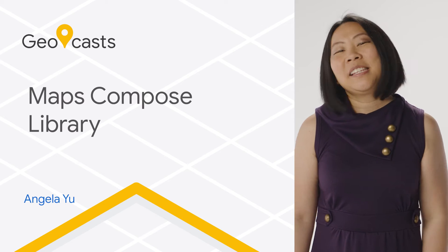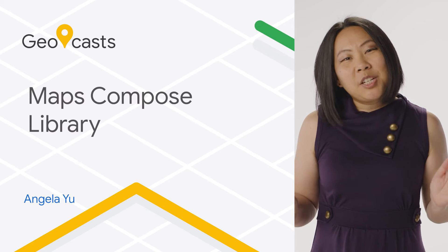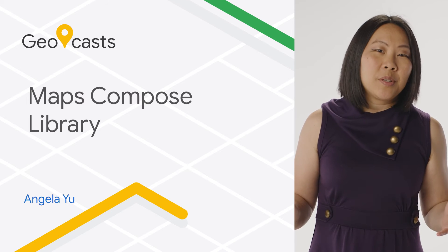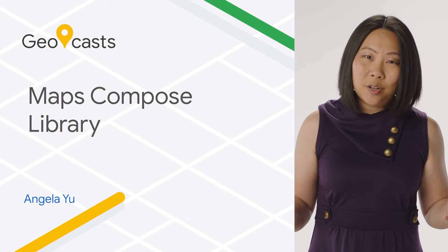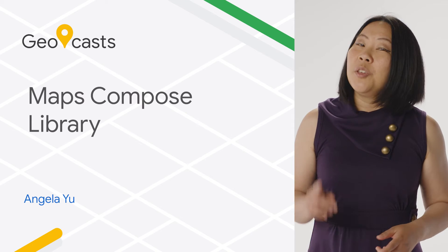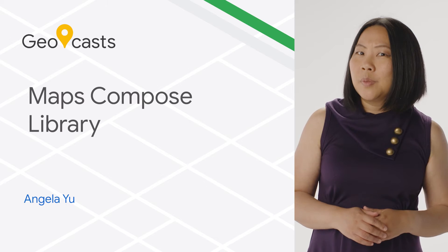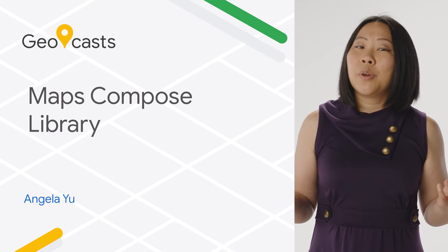Hey Android developers! If you're using Jetpack Compose to build native user interfaces in Android apps, you might be wondering how to use Compose with Maps in your app.